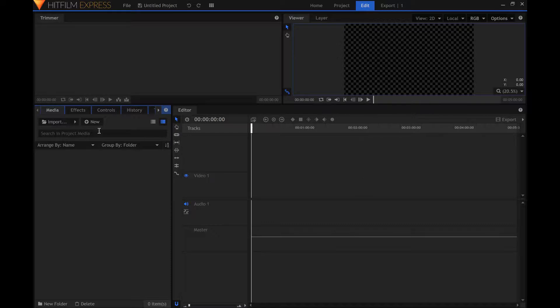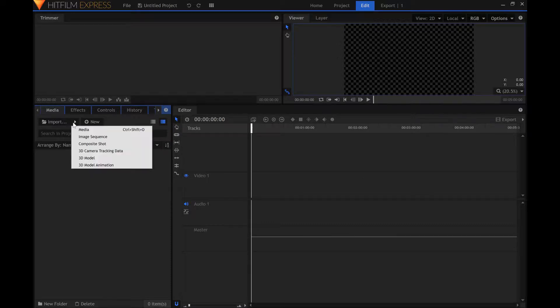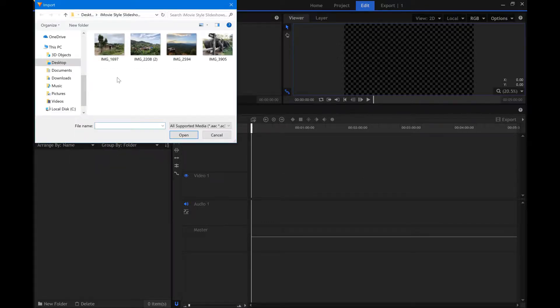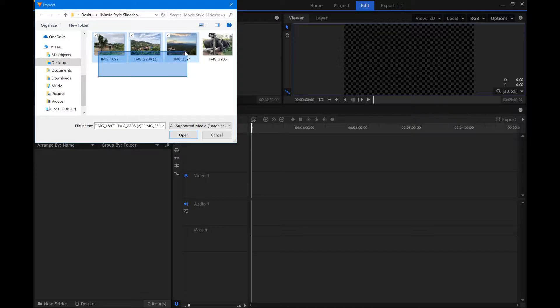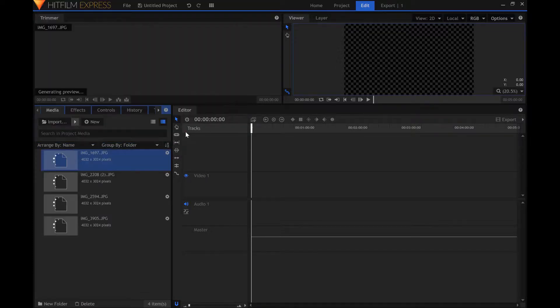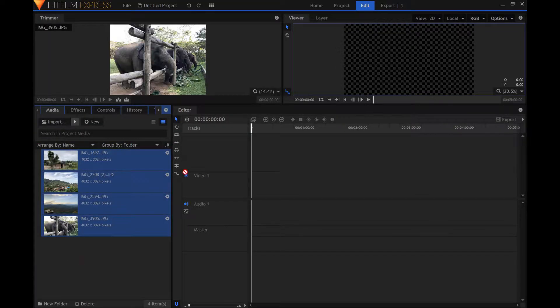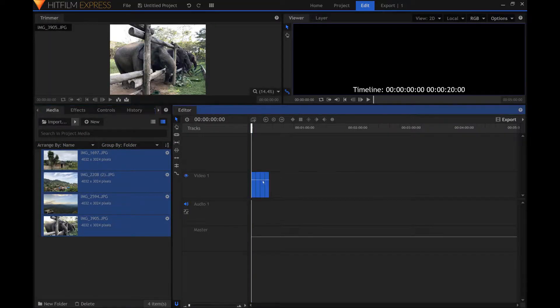Import the pictures you want in your slideshow in the media panel. Zoom in to see the pictures better.